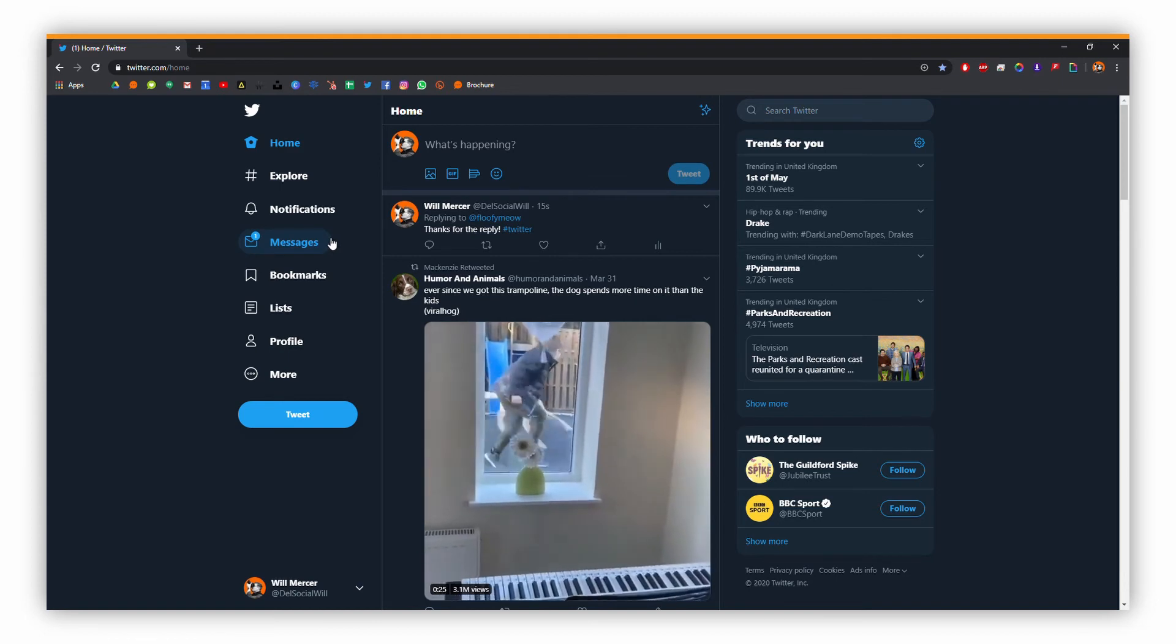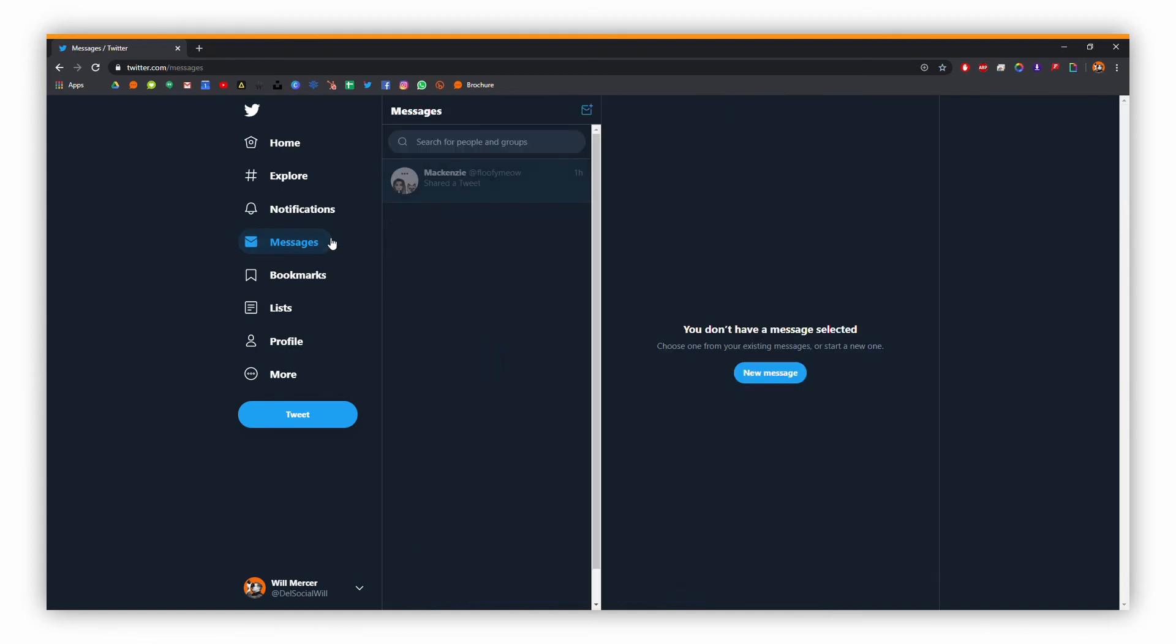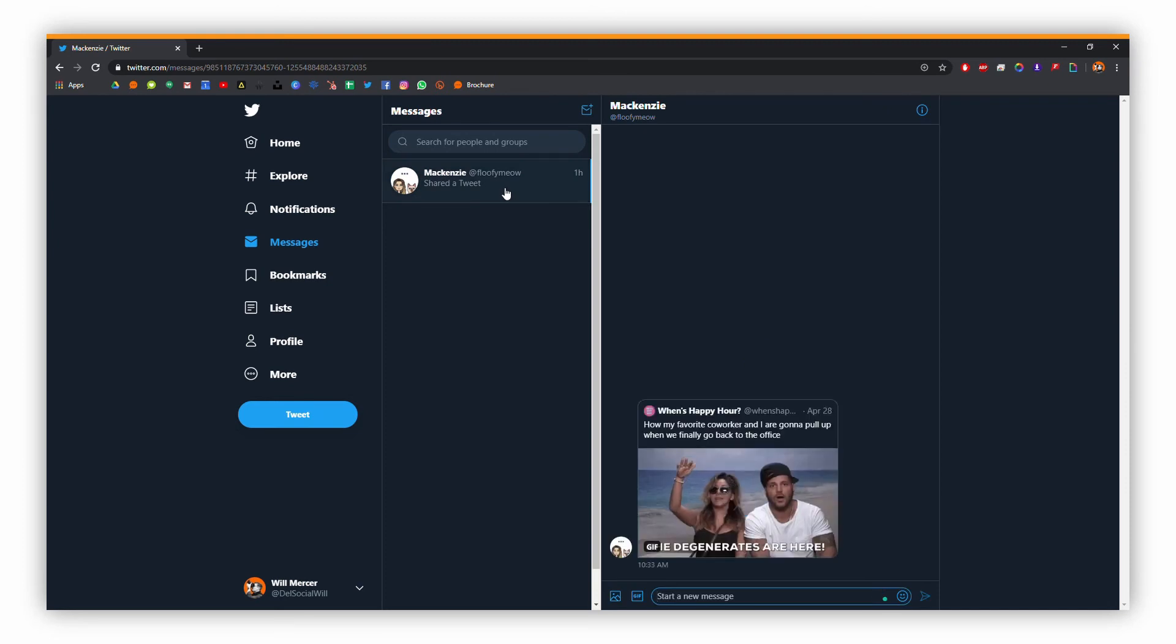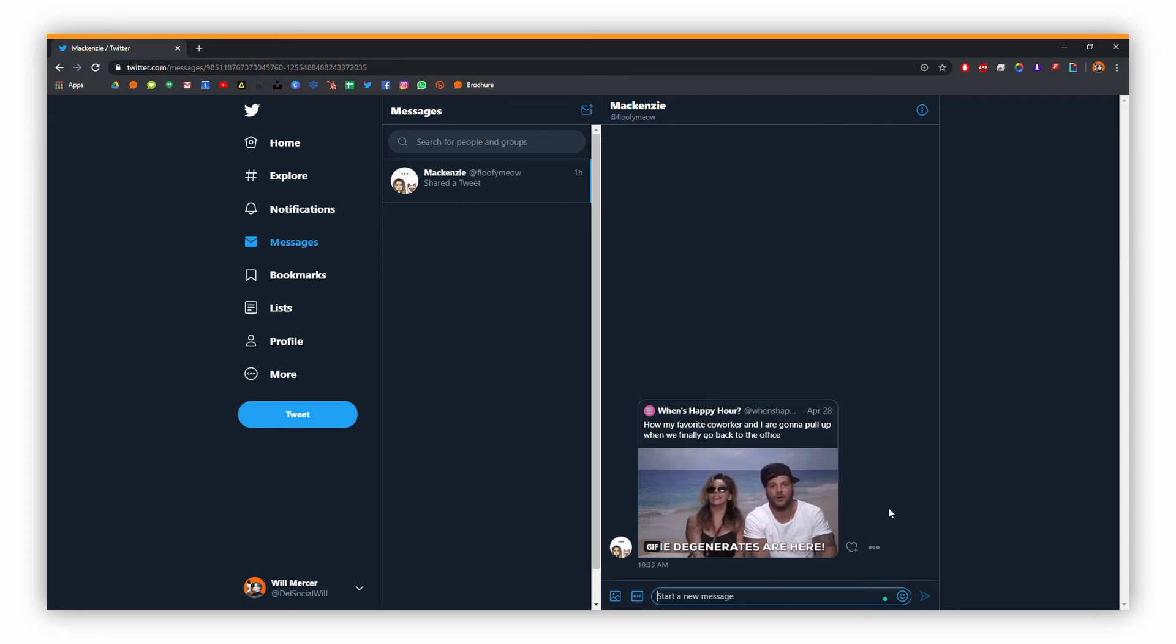So if we click on the messages tab, we can again see that we've got a message by that icon there. And we can see that Mackenzie has shared a tweet with me. So from here we can reply to that tweet just in the box down here. So I'm just going to respond with a short message back to Mackenzie.